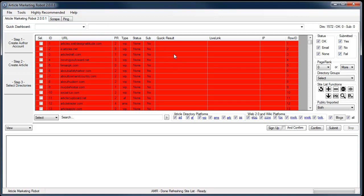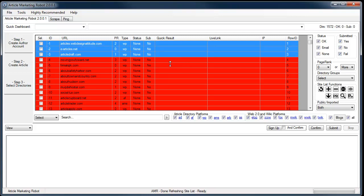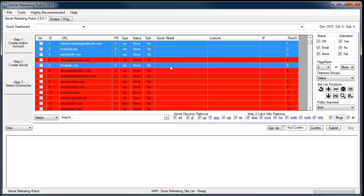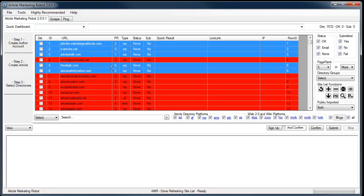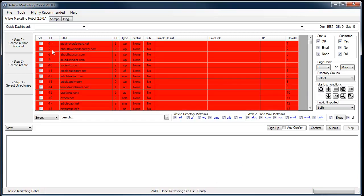If you wanted to get rid of some sites, just highlight as many as you want — you can control-click or shift-click — and then over here you've got the minus button. If you click that you'll get a message down here: 'Sites removed. Refresh your site list.' Here's the refresh button. Click it and you'll see that those sites are now gone.